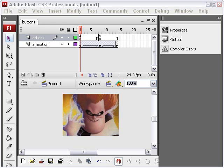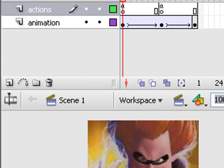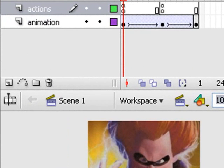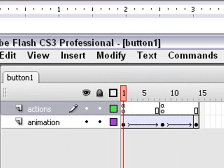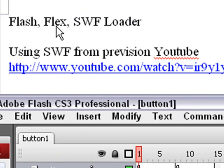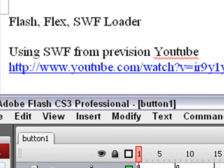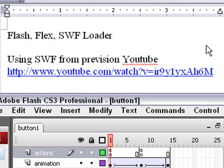Hello, this is Mike Leilert from Northern Kentucky University and we're going to extend our previous YouTube demonstration of making an SWF and put that into Flex. Today we're going to learn about Flash, Flex, and the SWF Loader. The previous YouTube video is at www.youtube.com/watch?v=IR9YLYXAH6M.